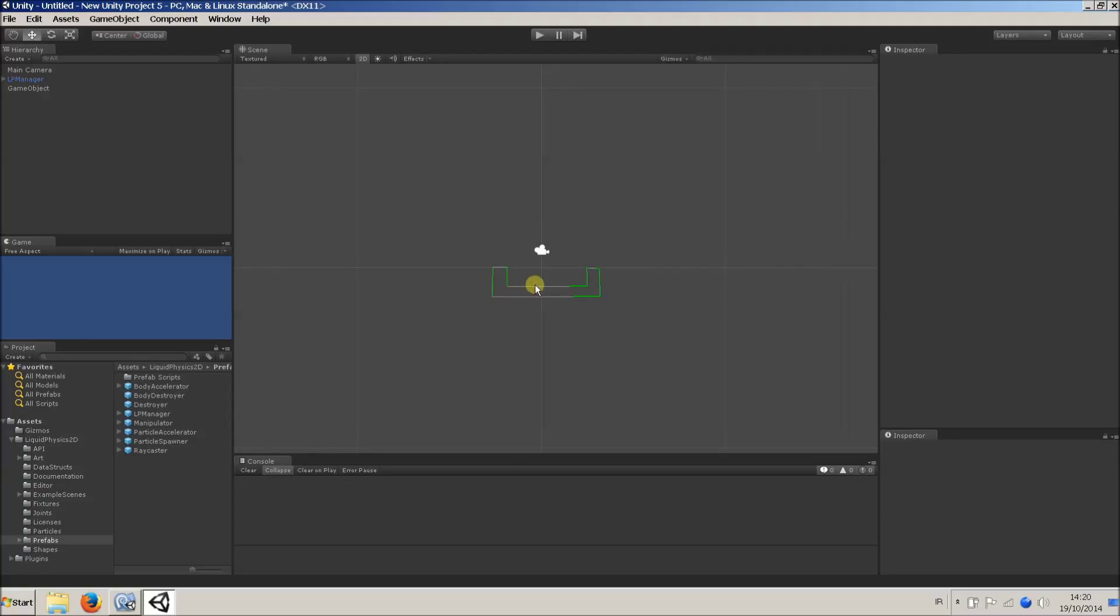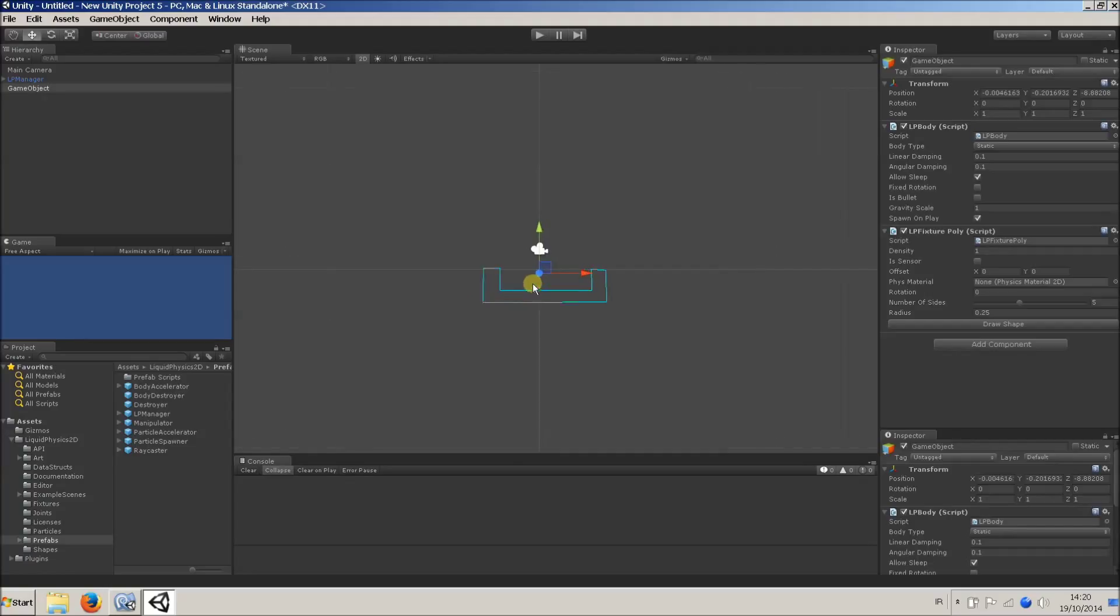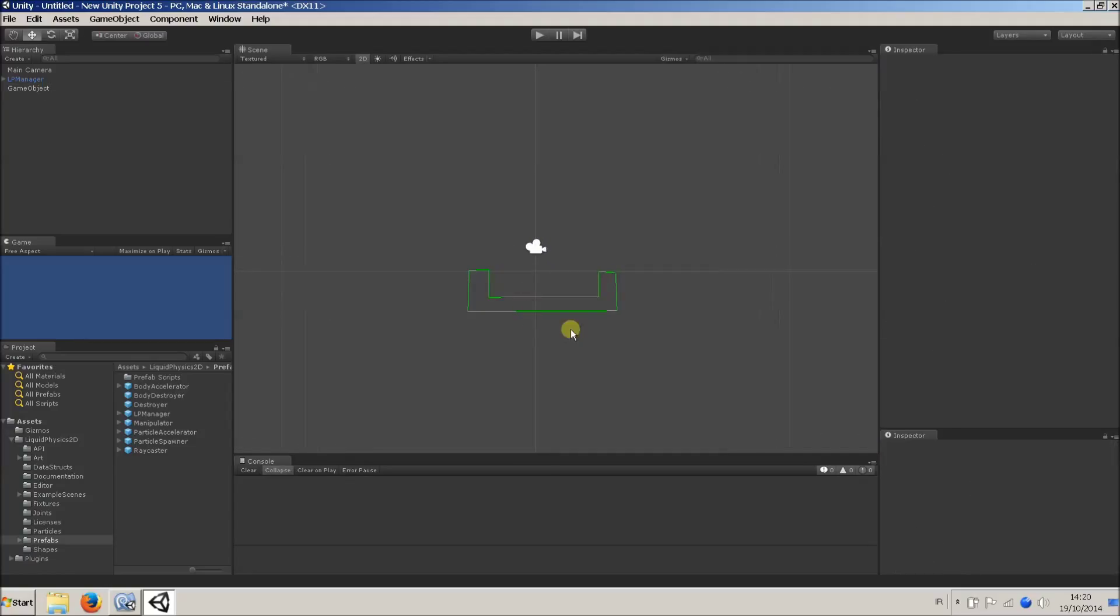And when I get to the last vertex, I just click on Stop Drawing, and then click back in the editor, and there we go. So this is our static basin, which will just stay there and contain the particles.